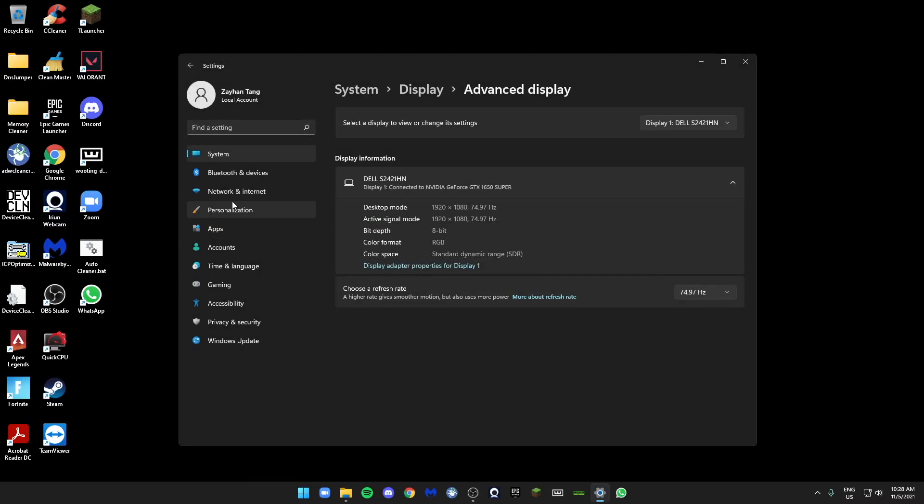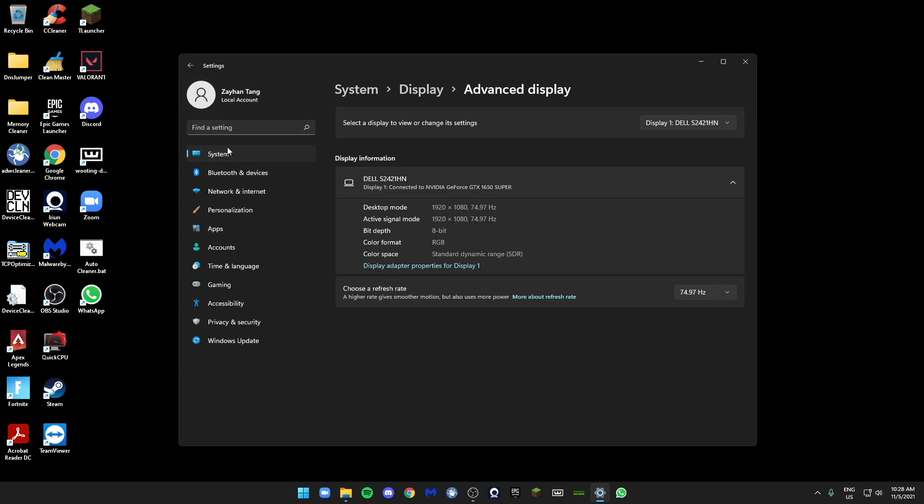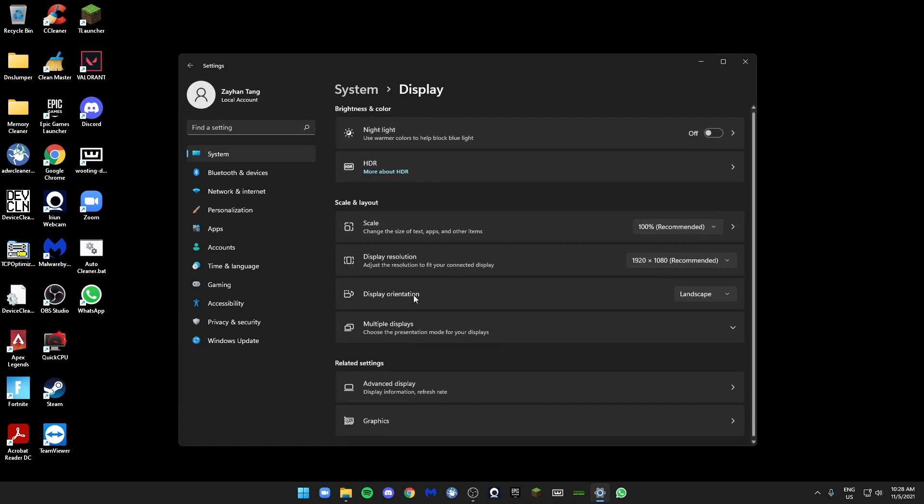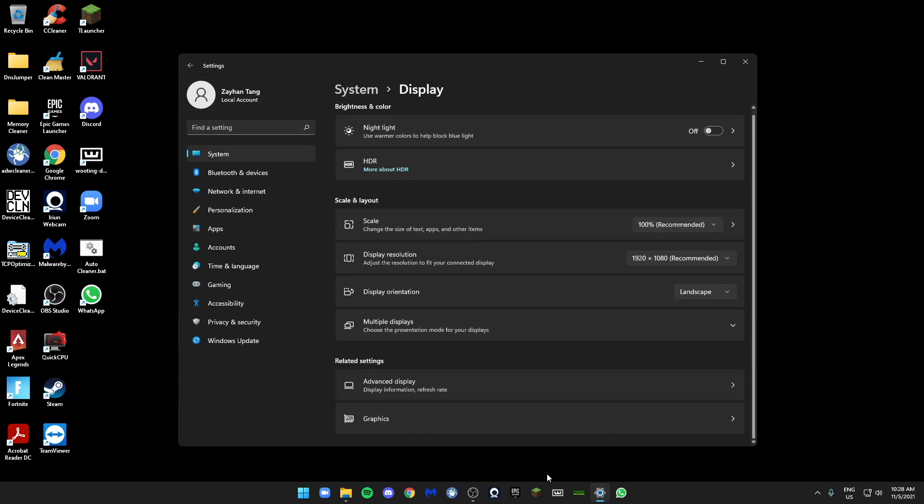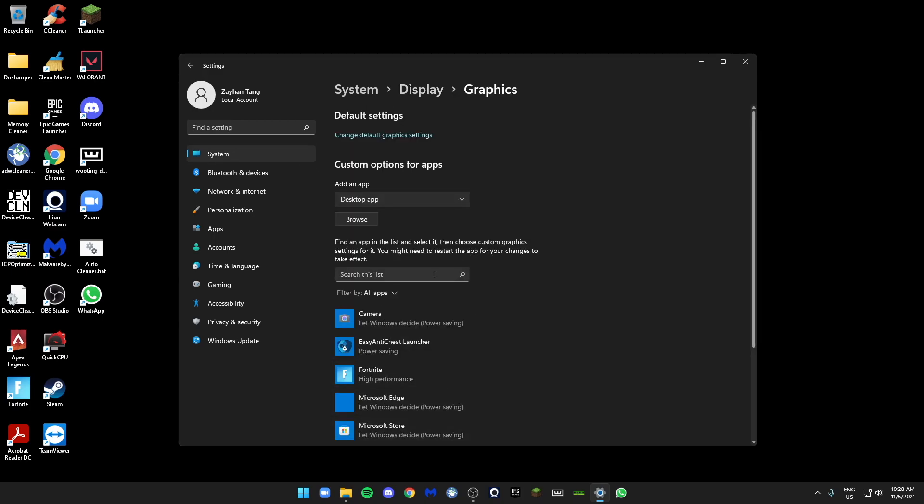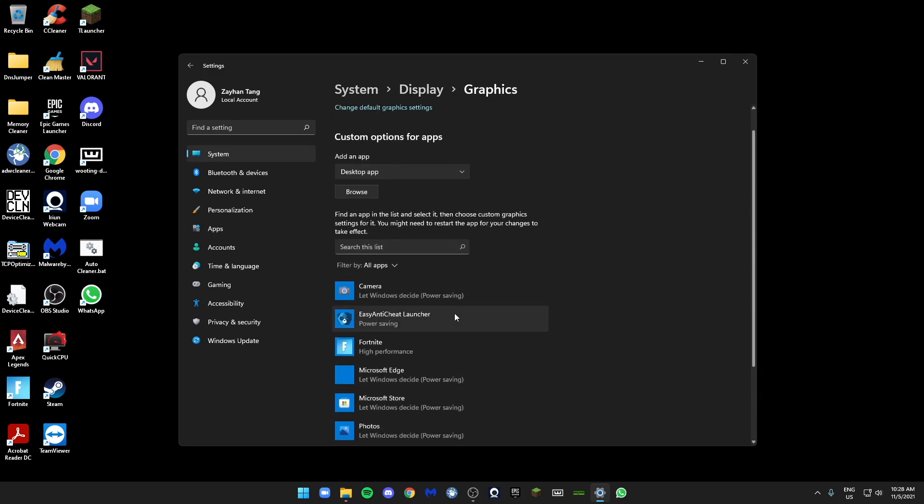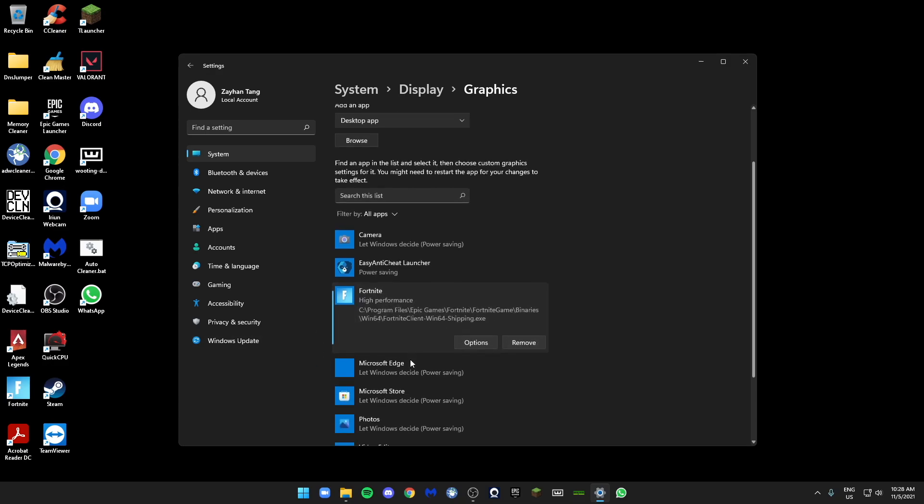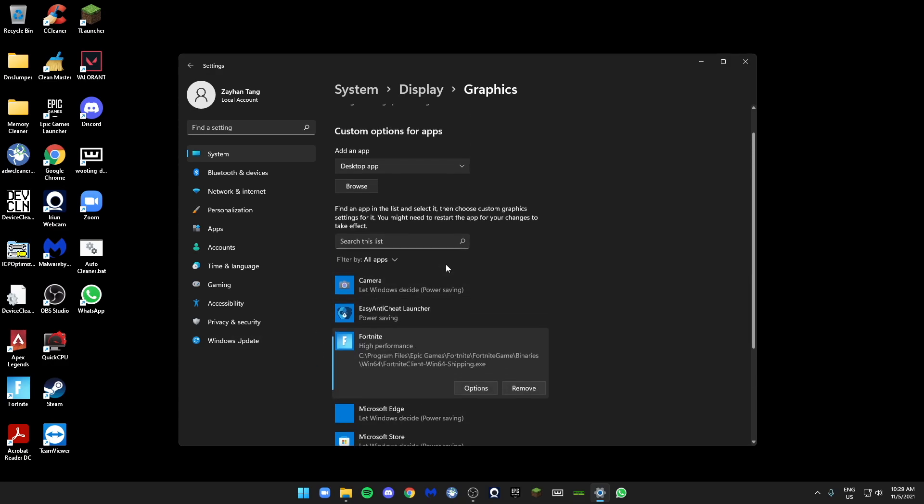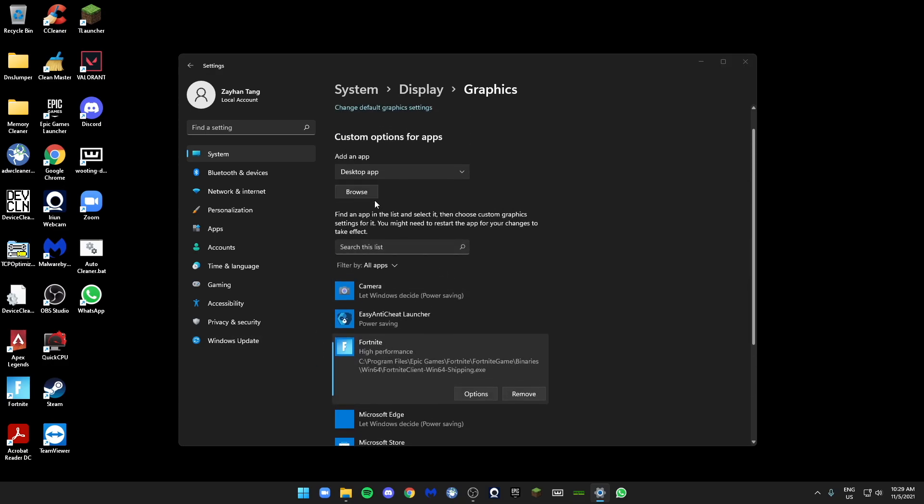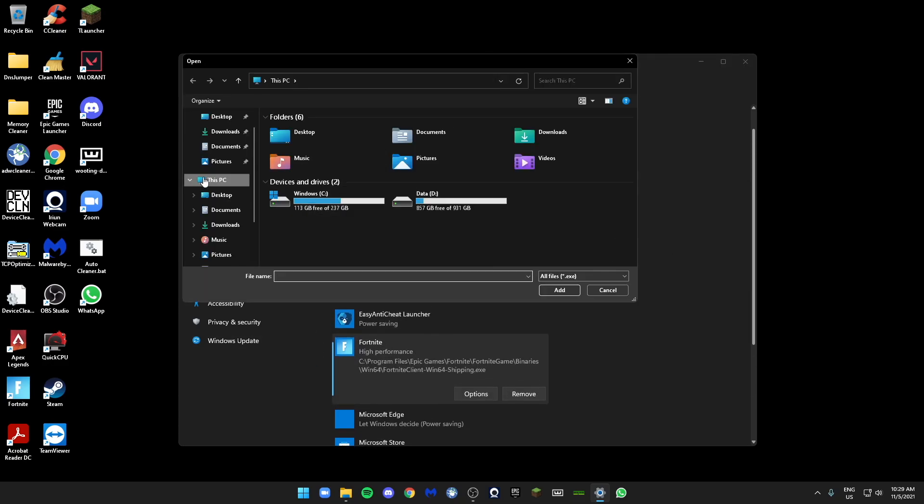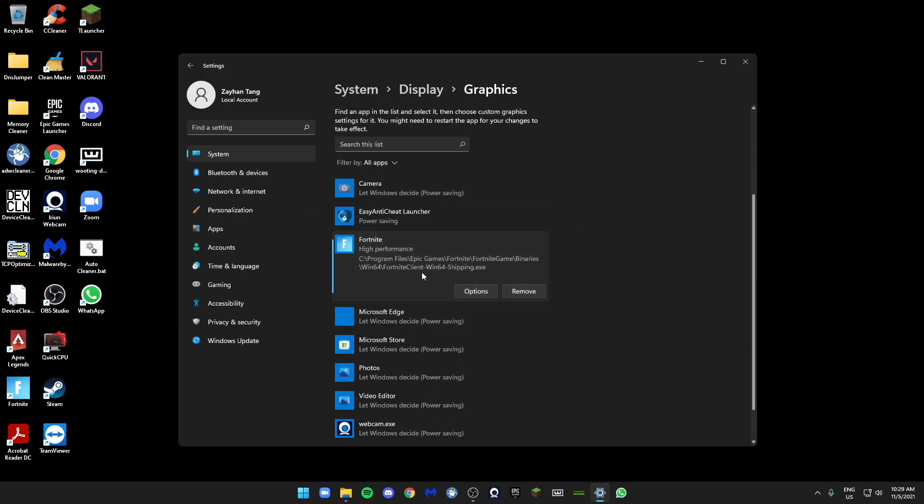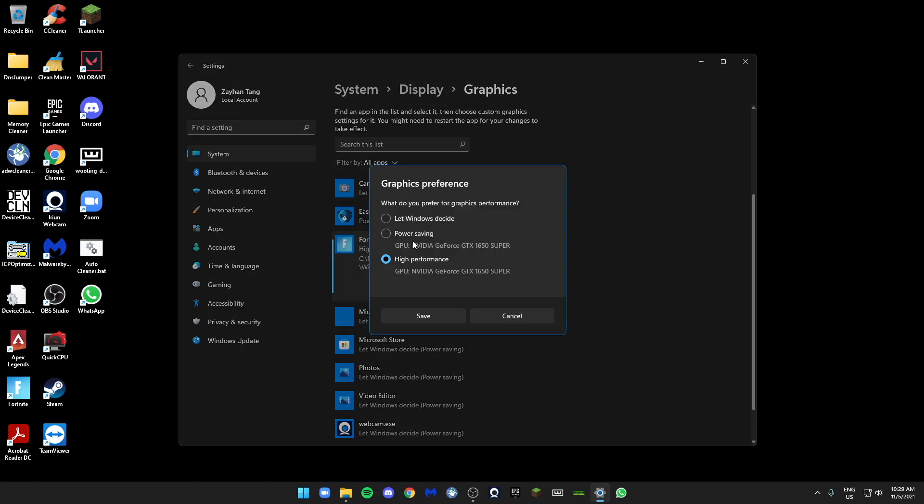Next you'll go to Graphics Settings. Let's say you're playing a game like Fortnite. Just click on Browse to find the game, then you edit and then you just have to click on Options over here. Click on High Performance, not Power Saving or Let Windows Decide.